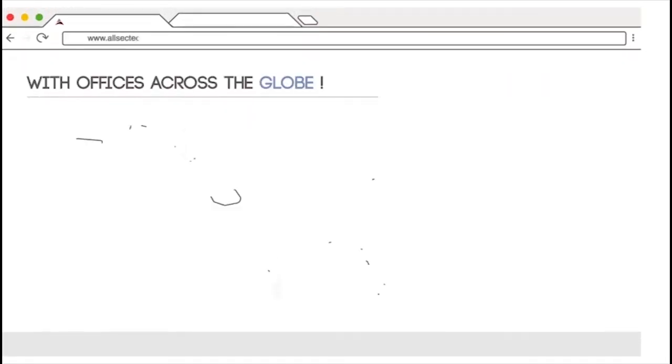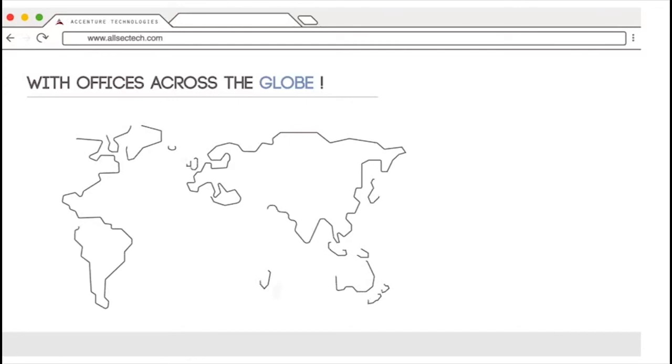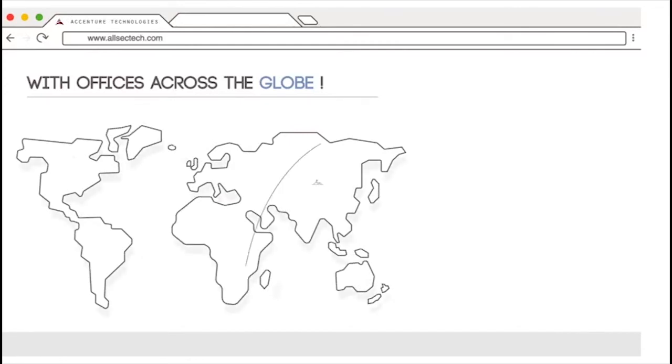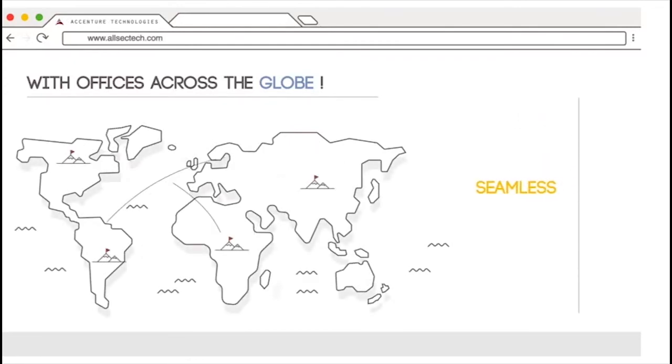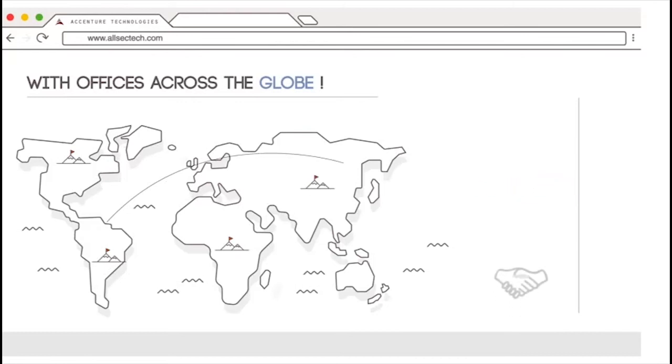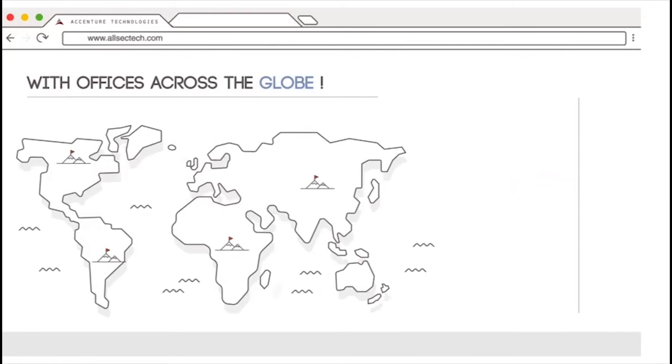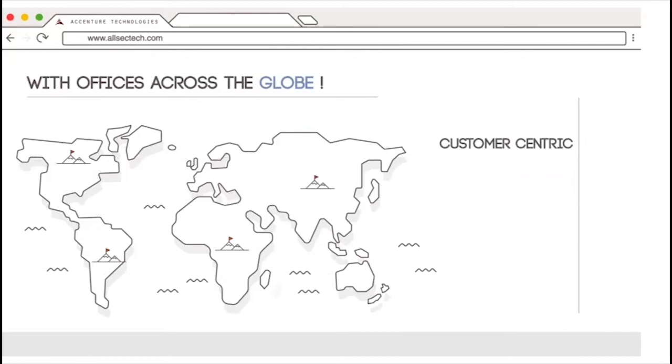With offices across the globe and a team of expert consultants, outsourcing your business processes has never been more seamless. Our long-lasting relationships stand testimony to the fact that we are highly customer-centric, flexible, and transparent.